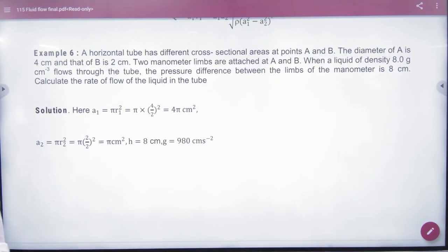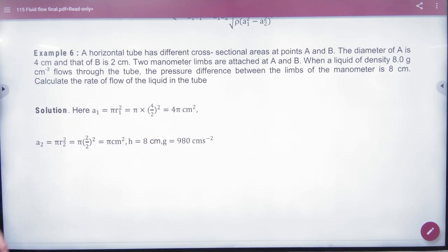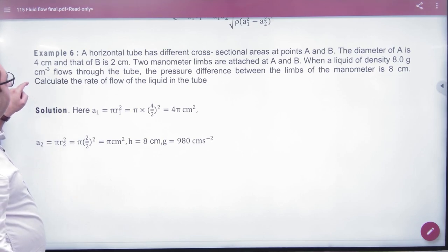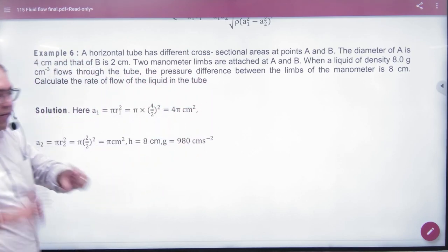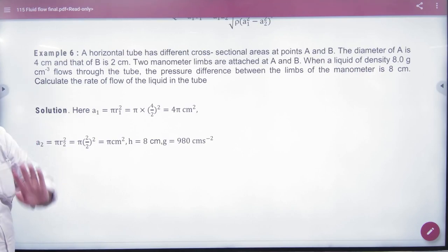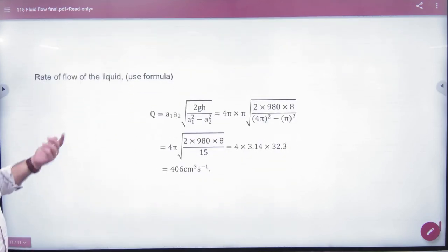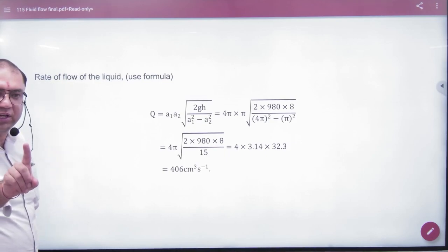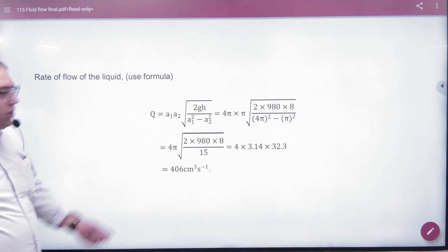Consider a horizontal tube with different cross-sectional areas at points A and B — diameters of each are given. Two manometer limbs are attached. A liquid of density 8 g/cm³ flows through the tube, and the pressure difference between the limbs corresponds to a height H of 8 cm. Since only one liquid density is mentioned — the same liquid flows and fills the manometer — the densities cancel, and you can directly calculate the rate of flow.